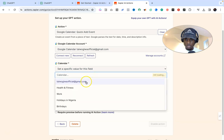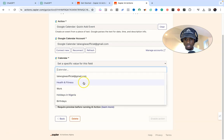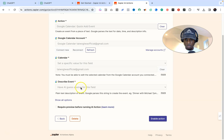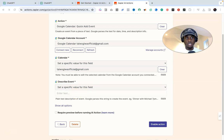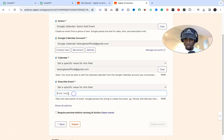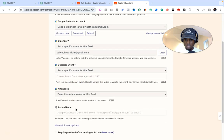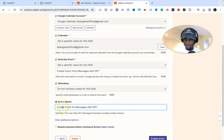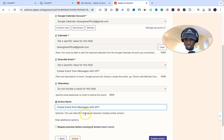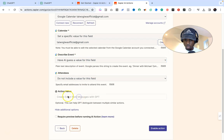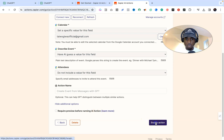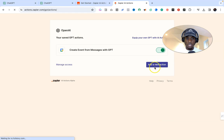For the Calendar field, click 'Set a specific value for this field' and select your email address — or whatever part of your calendar you want, I'll select the default. For the Describe Events field, I'll set a specific value and give it a name. For the Action Name, I'm going to enter 'Create events from messages with GPT.' For the Describe Events field, you can let AI guess the value. The Action Name is very important — take note of it. Then click Enable Action.